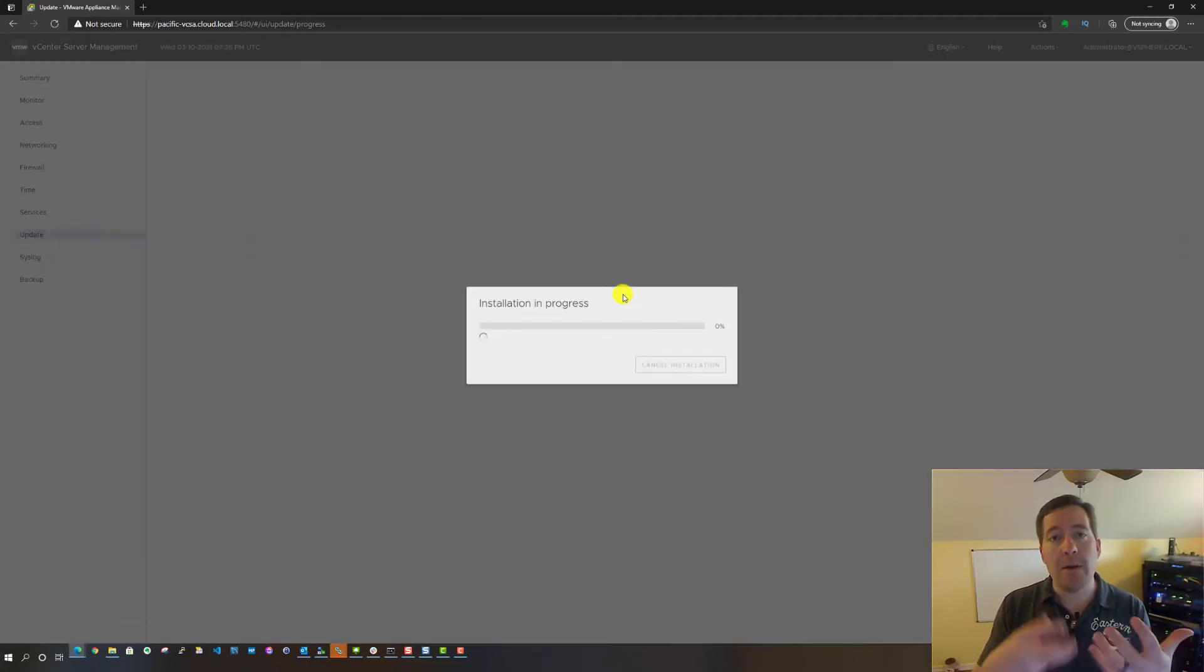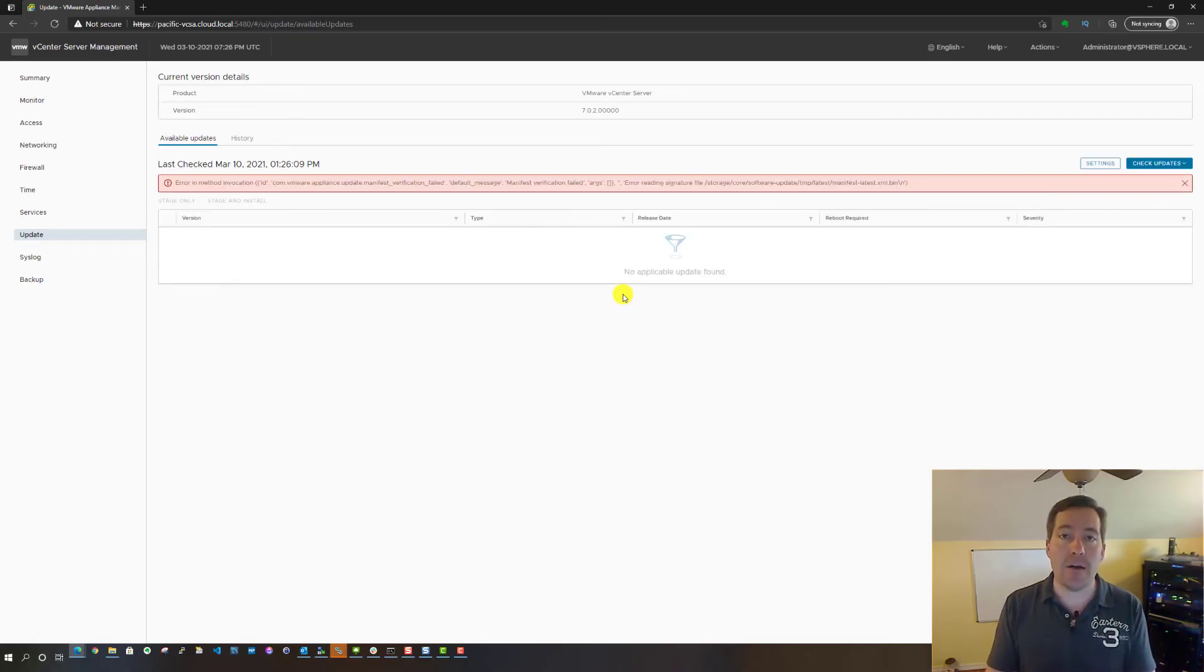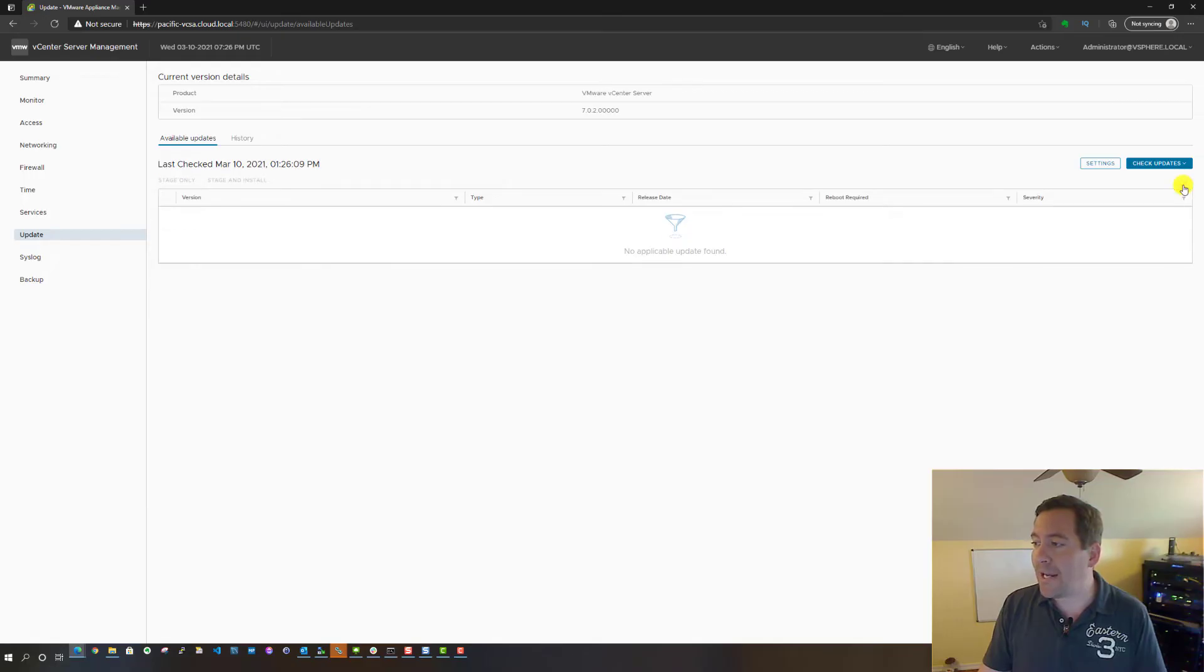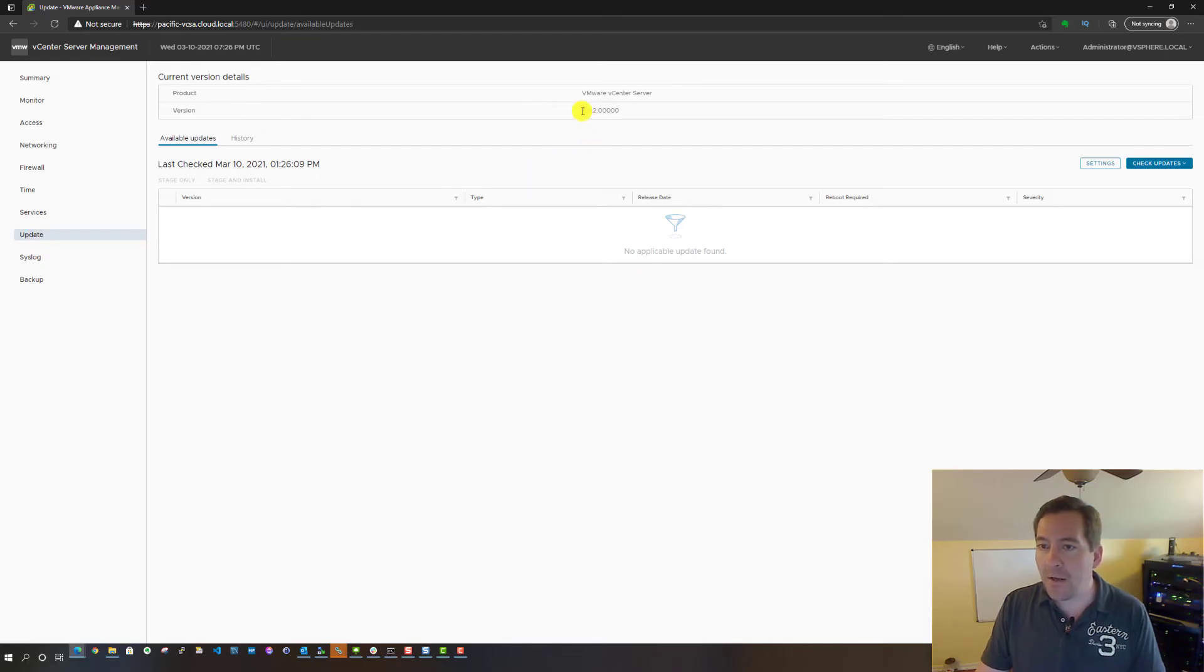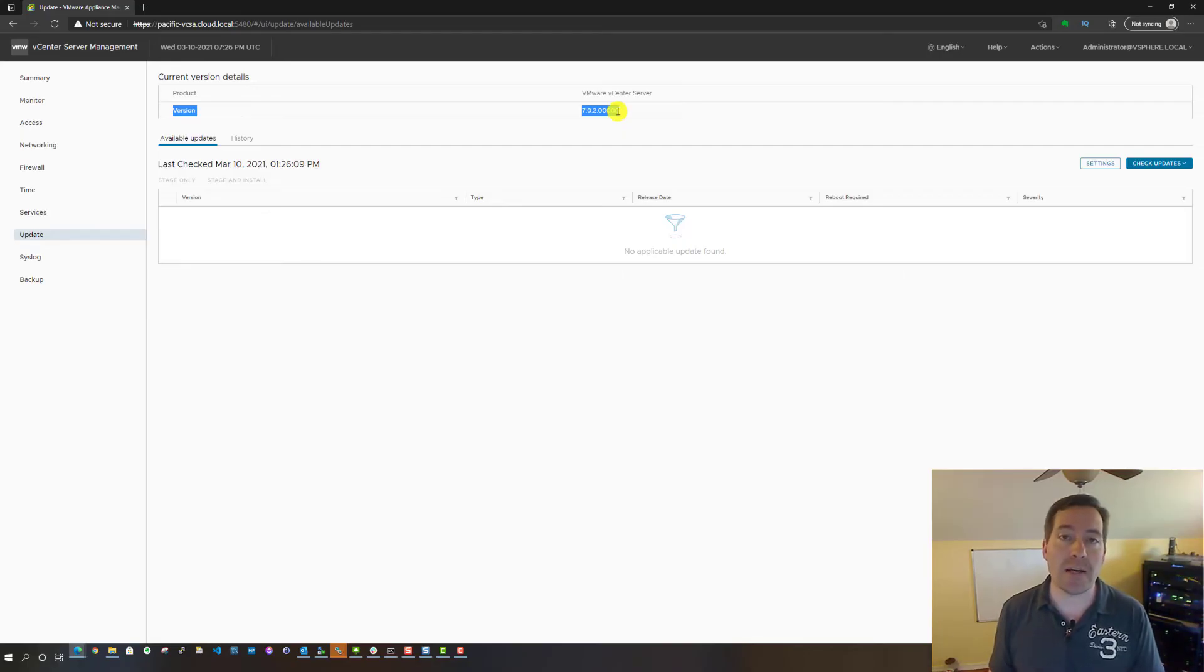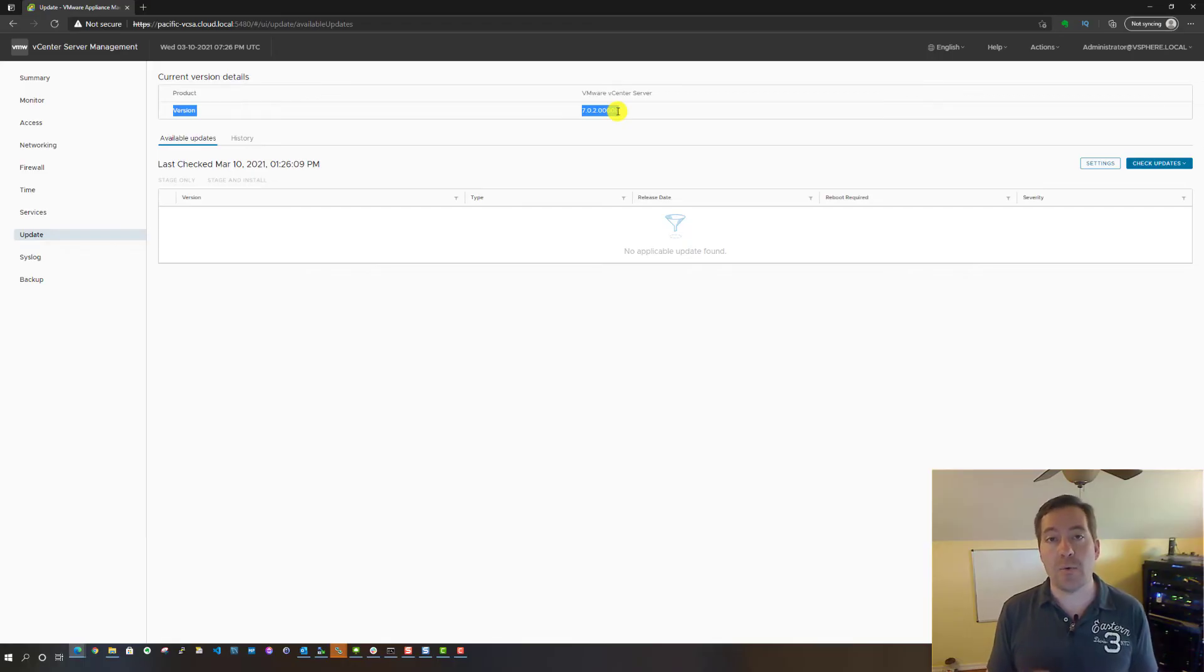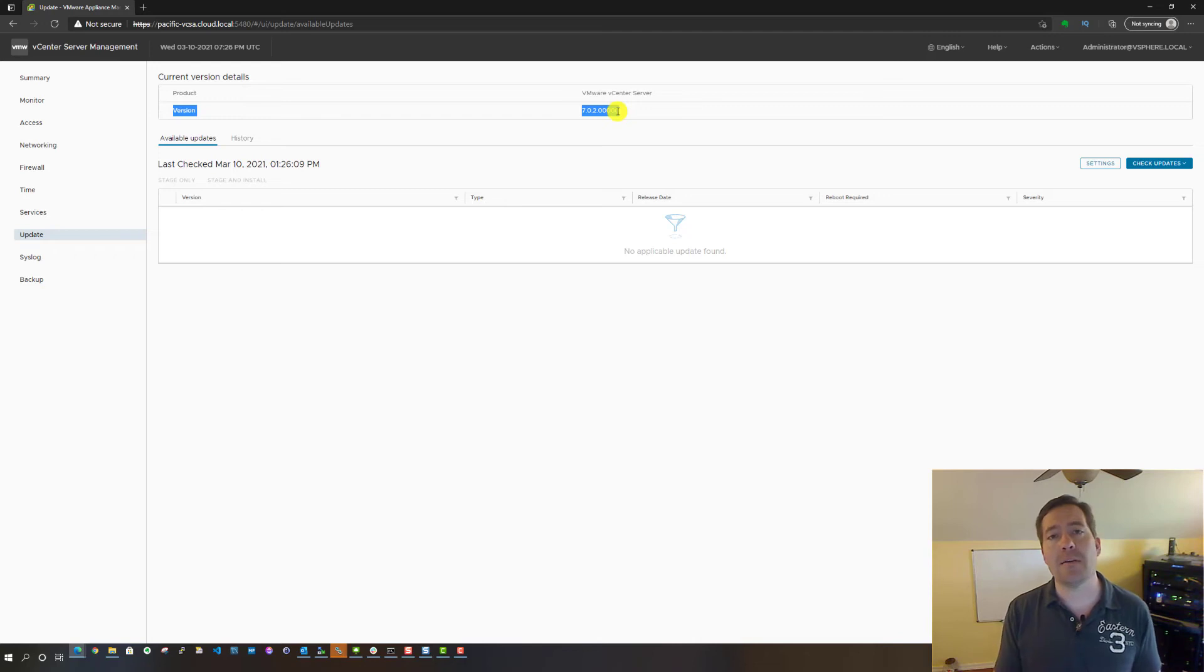The web interface for VAMI will automatically come back up and become responsive where you can log in at that time. You can go in—the thing we want to check is under the Update. We now see version 7.0.2, and that is what we expect for vSphere 7.0 Update 2 for vCenter Server.